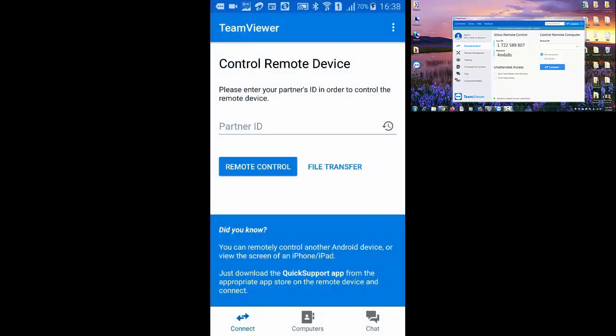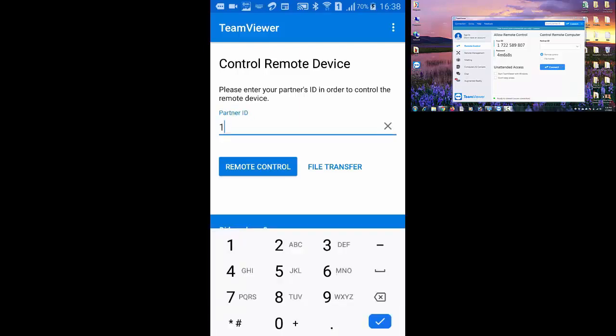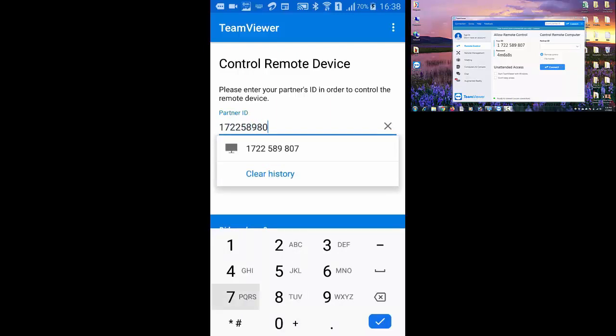Here you need to enter TeamViewer ID showing on your computer screen. After entering your ID press on remote control.